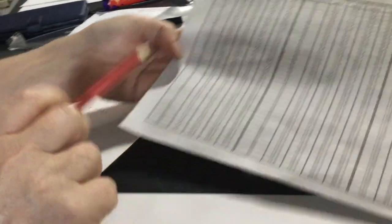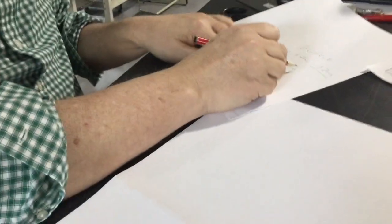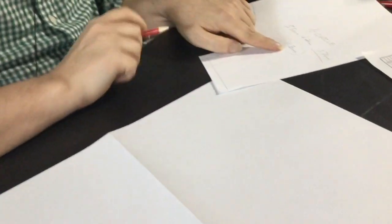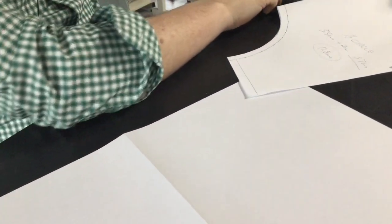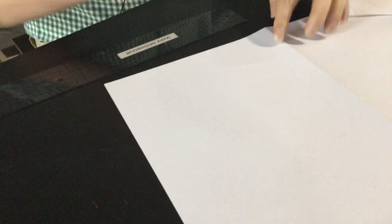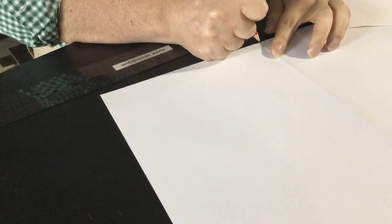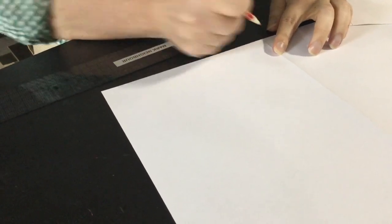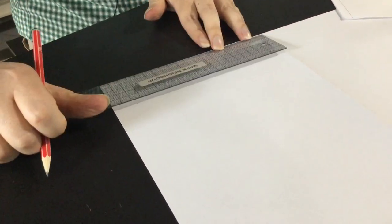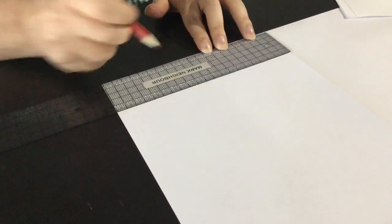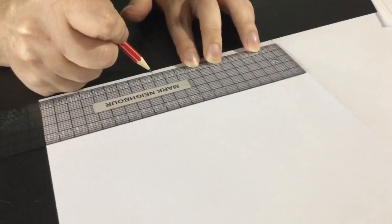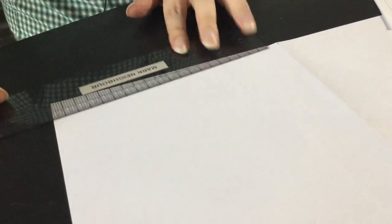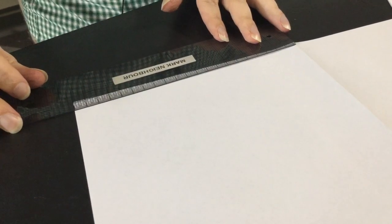So 11.8 centimeters here. So then what we do is we start from the center here, so 11.8.